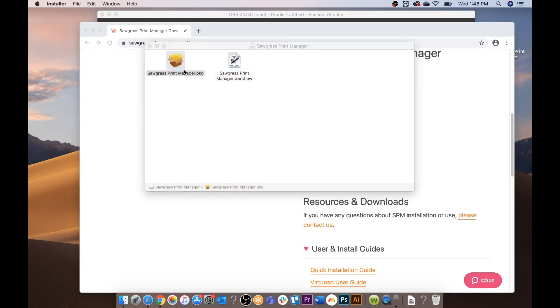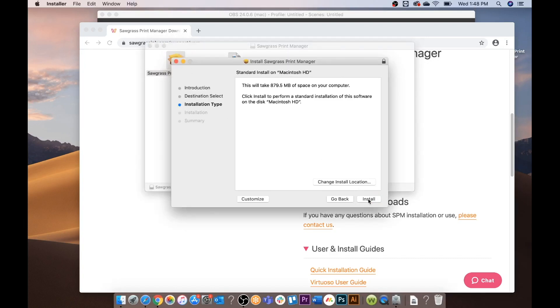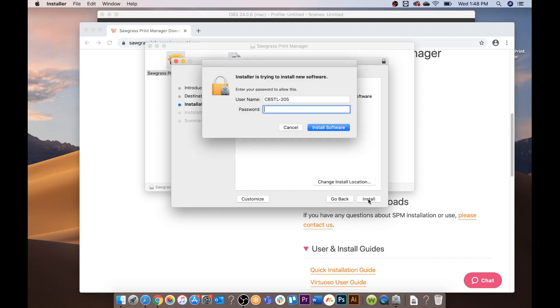You're going to select open. You're going to select continue, install and enter in your username and password and then install software.